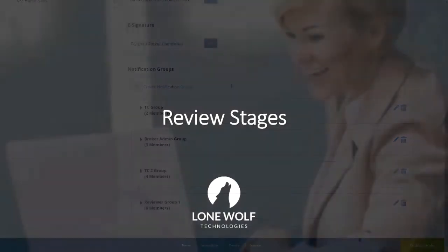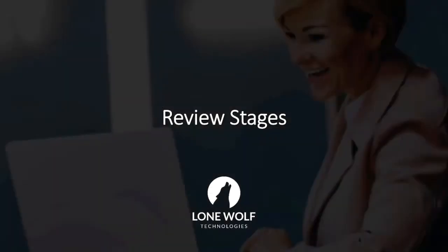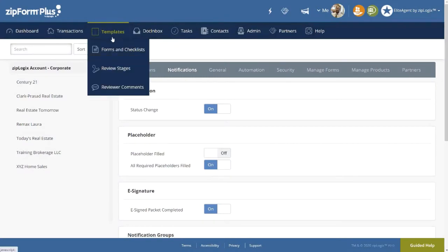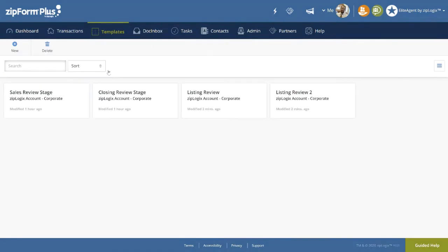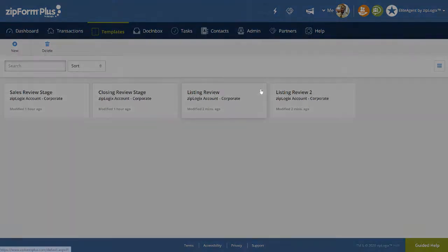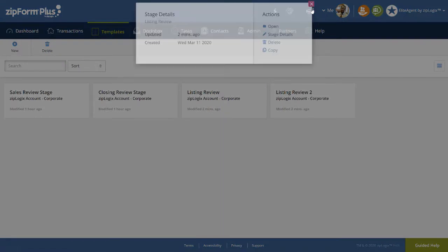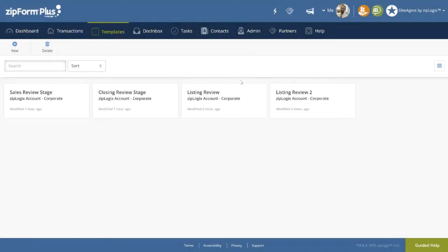Now let's move on to Viewing, Editing, and Creating a Review Stage. Review stages are located under the Templates header on the navigation bar just below Forms and Checklists. First let's take a look at an existing Review Stage, and then we will see how to create one of our own. To open, you can either select the drop-down in the top right-hand corner of the Review Stage, or simply double-click on it.